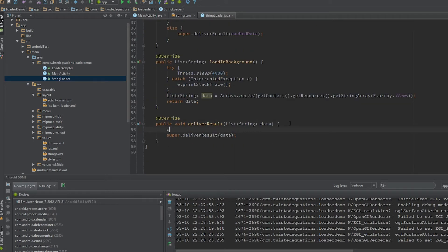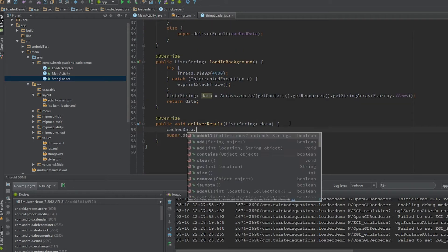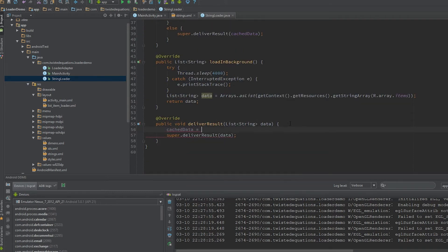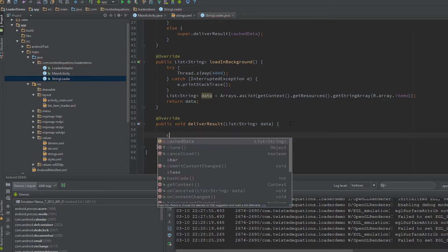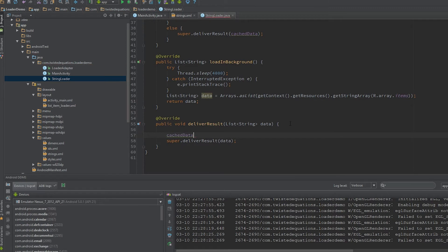So all we have to do down here is add a little null check. Cache data equals data.